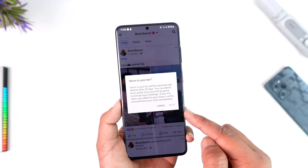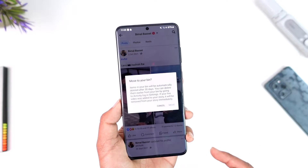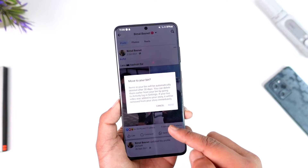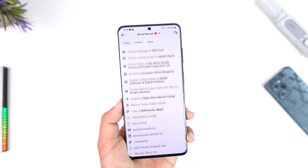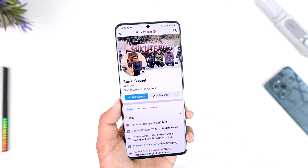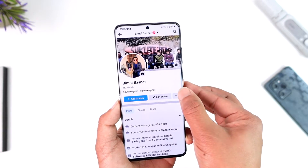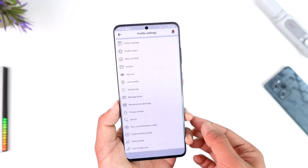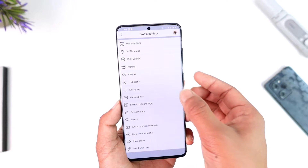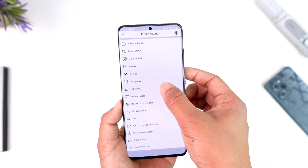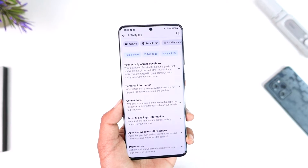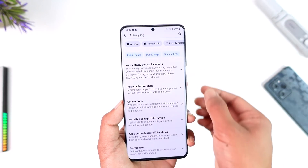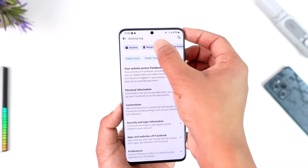Now if you want to restore them, it's very simple. Tap the three dots option, then go to the option called 'Activity Log' and tap on it.